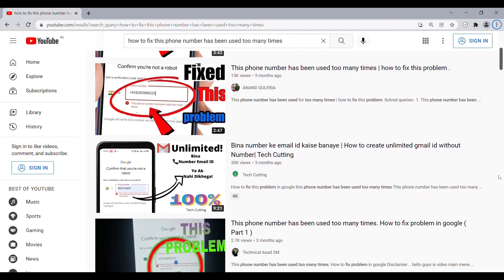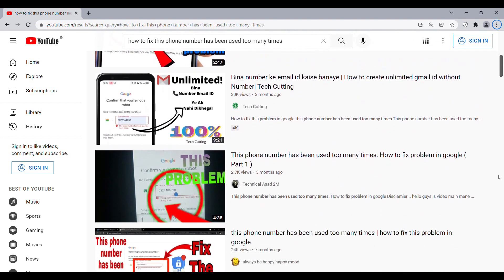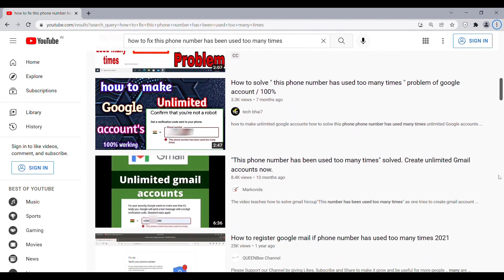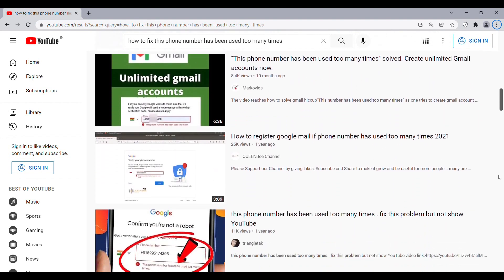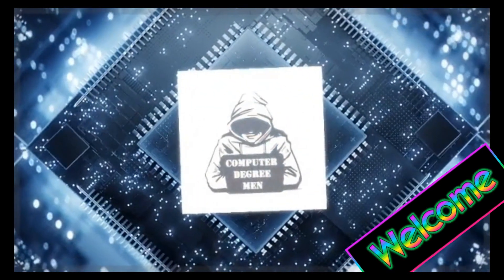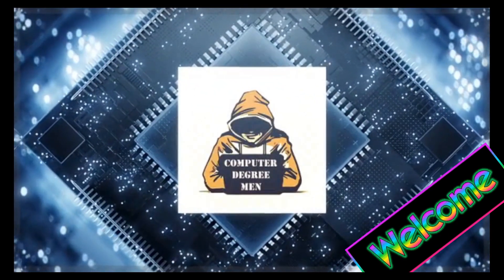Many people have made videos on this, but those methods are not working now. So I have brought this video for you. Hey, this is Computer Degree Men, and welcome to the channel.